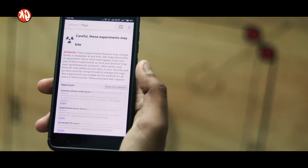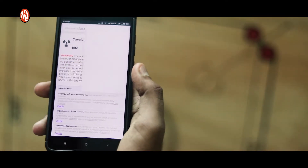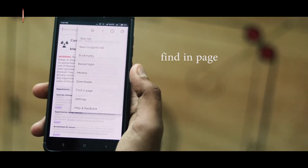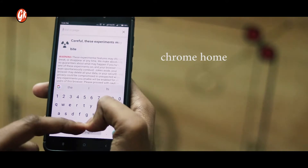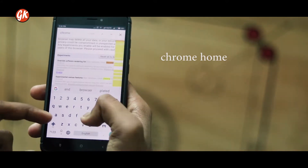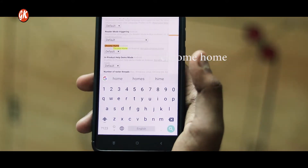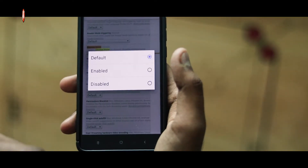Enough with the scary part. Click on the three dots and then click Find in Page. Search for 'chrome home'. Then as you can see on the screen, there is only one search result.